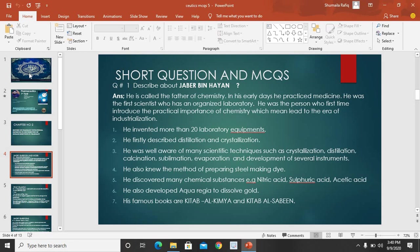Aqua regia, which is three parts hydrochloric acid and one part nitric acid. His famous books are Alchemia and Al-Sabine. This was about Jabir bin Hayyan, and from this, different MCQs can be created.